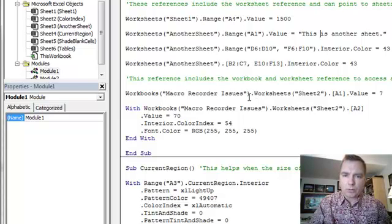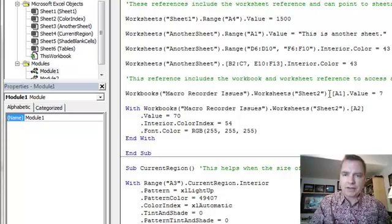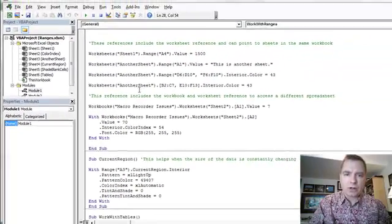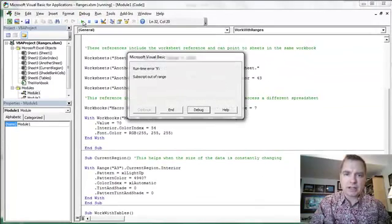And then I'm going to tell it with a period, the worksheets, and again, the parentheses and the quotes with the name of the worksheet I want to change, and then I'm going to change the cell value is what I'm going to do. So I'll click any place in here, and let's run this thing.